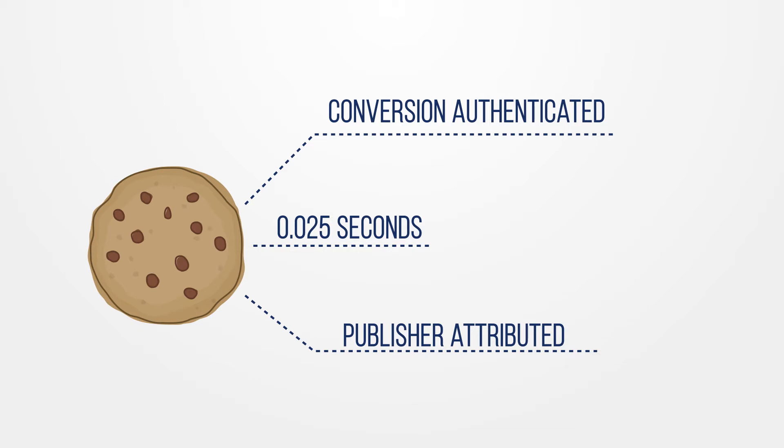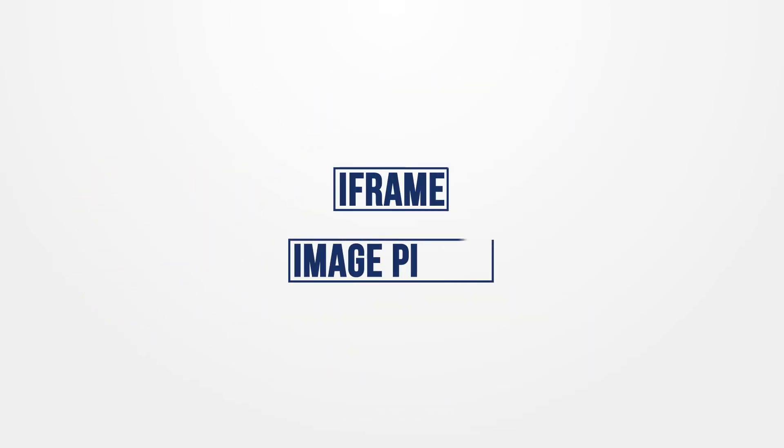These cookies are used in pixel-based tracking because they can store the session values that pixels can extract information from. HasOffers supports two kinds of pixel-based tracking methods, iframe and image pixels.